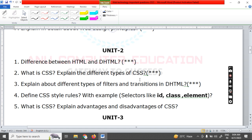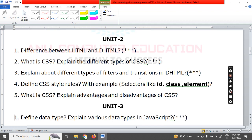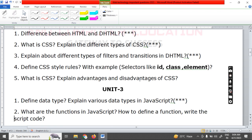Star questions are very, very important. First concentrate on the star questions; once you complete them, go for the rest. Next, Unit Three: define data types and the various data types in JavaScript. Unit Three is also a very lengthy unit.